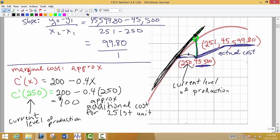For our purposes the marginal cost will represent the actual cost. Now, should we increase production? We need a little more information than just the marginal cost — we need the marginal profit and the marginal revenue — but for now we're just going to look at the idea of marginal cost.